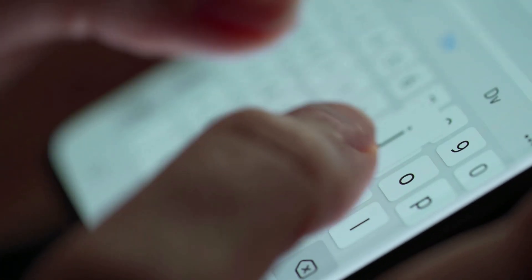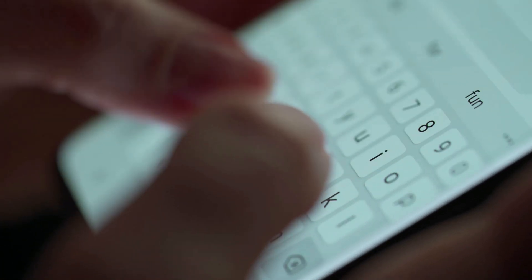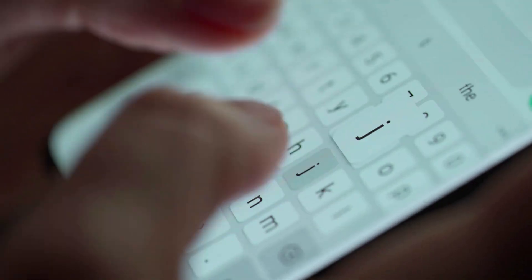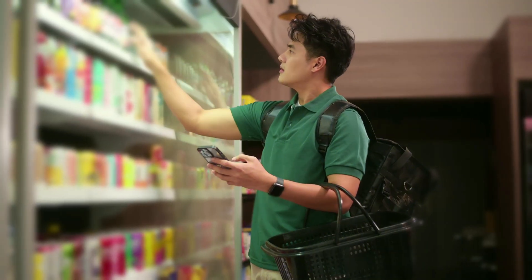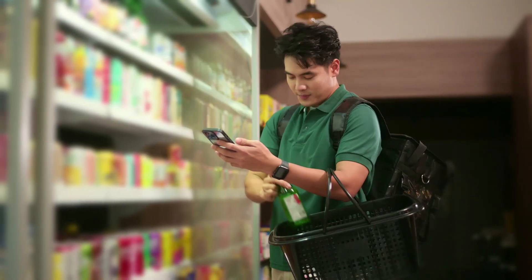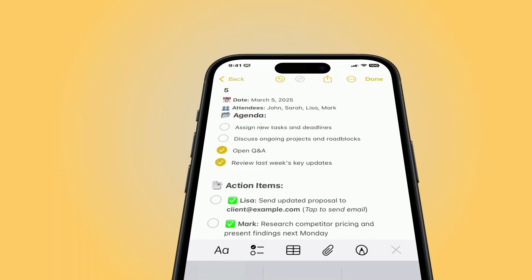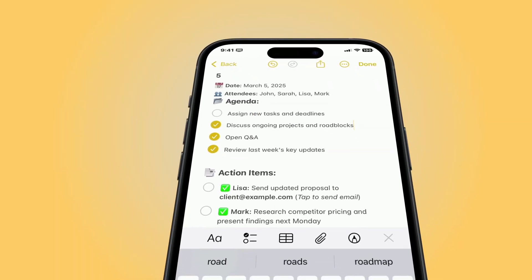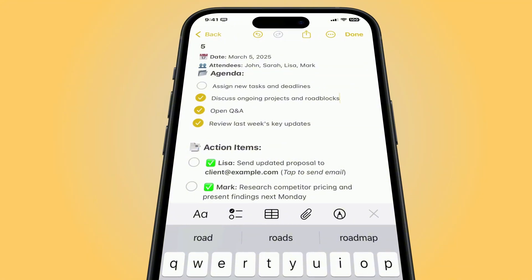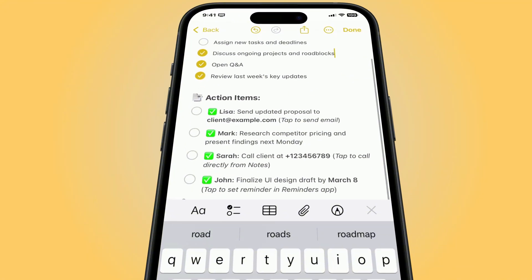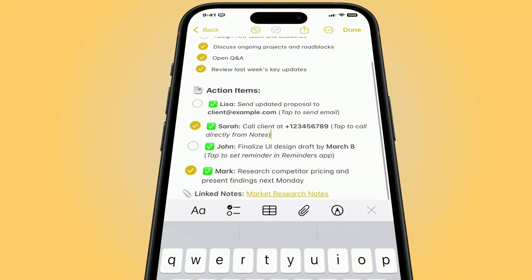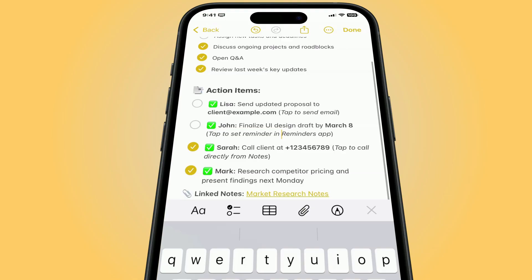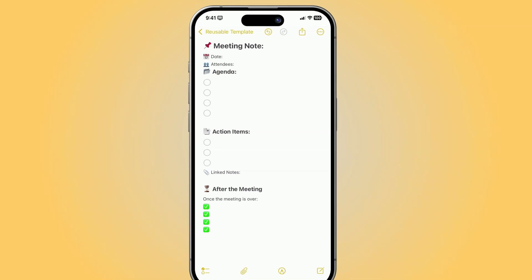Most people are using Apple Notes the slow way and it's costing them time every single day. Be honest. How many times have you rebuilt the same grocery list, meeting outline, or daily checklist from scratch? Here's the good news. There are two simple tricks to speed things up. So you never waste time typing the same thing over and over again. Let's start with the first one. Instead of retyping, build a reusable template.